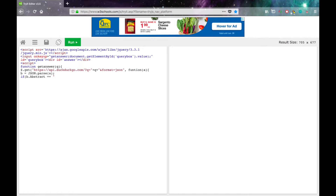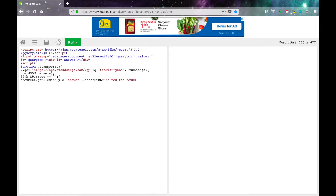Then document.getElementById, in parentheses, in quotes, answer, close parentheses, dot innerHTML — innerHTML is camelCase with capital H — equals, in quotes, no results found, close quotes, semicolon. Then close curly braces, else, open curly braces.